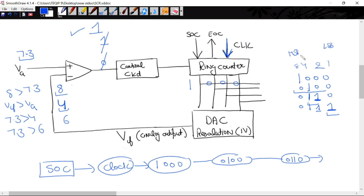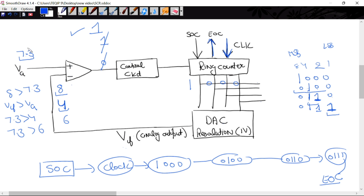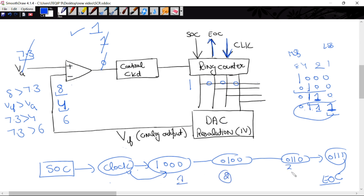This is the most significant bit and this is the LSB. The process must be stopped at this point. The ring counter stops and sends end of conversion signal. So 7.3 volt converted to 4-bit binary gives output 0111. Total clocks used: 4. First clock gave 1000, second gave 0100, third gave 0110, fourth gave 0111.